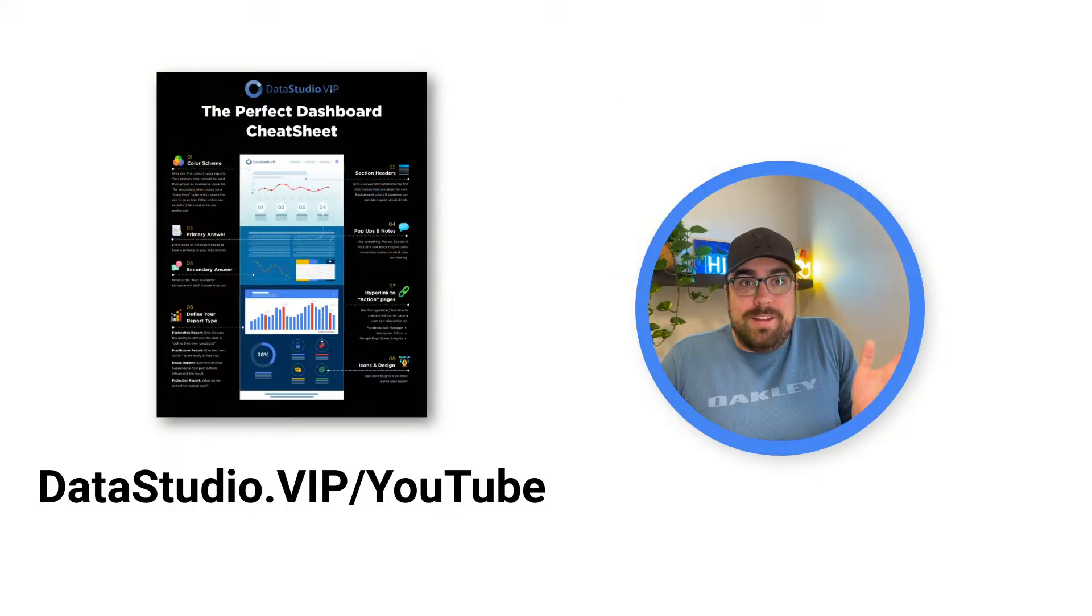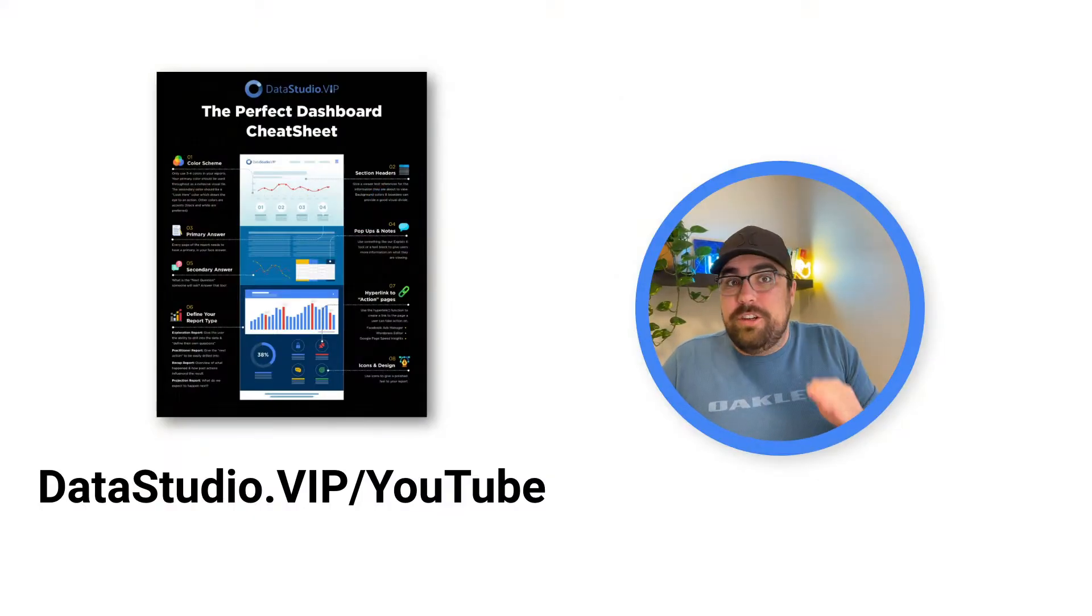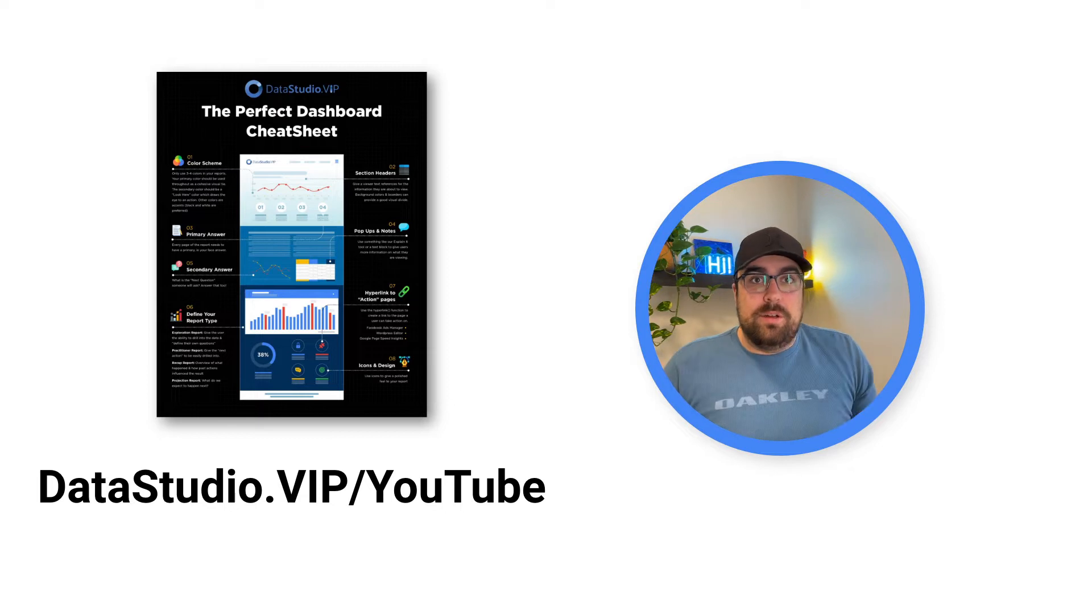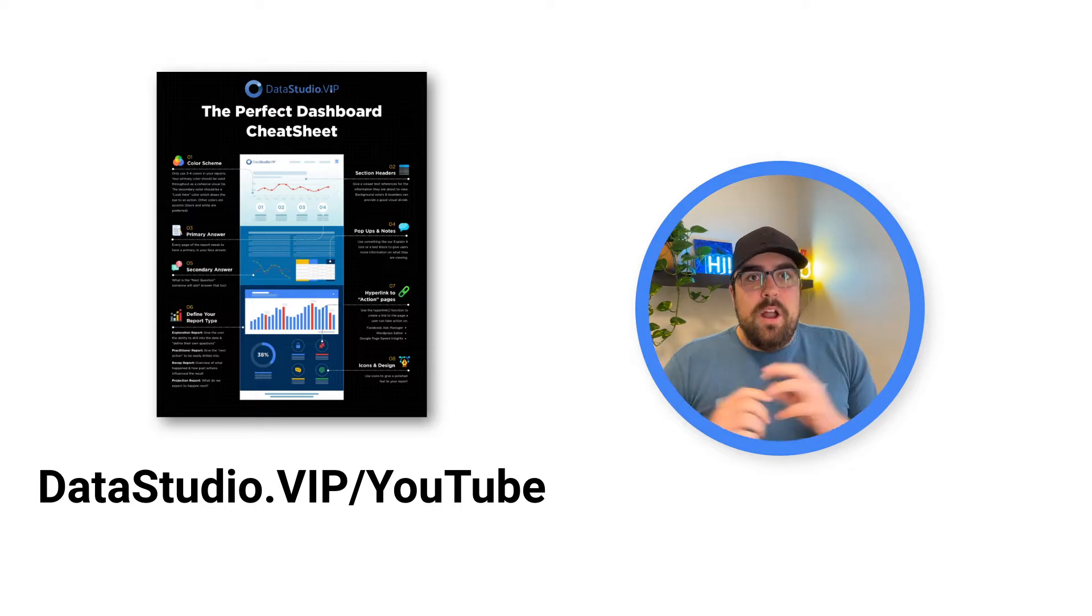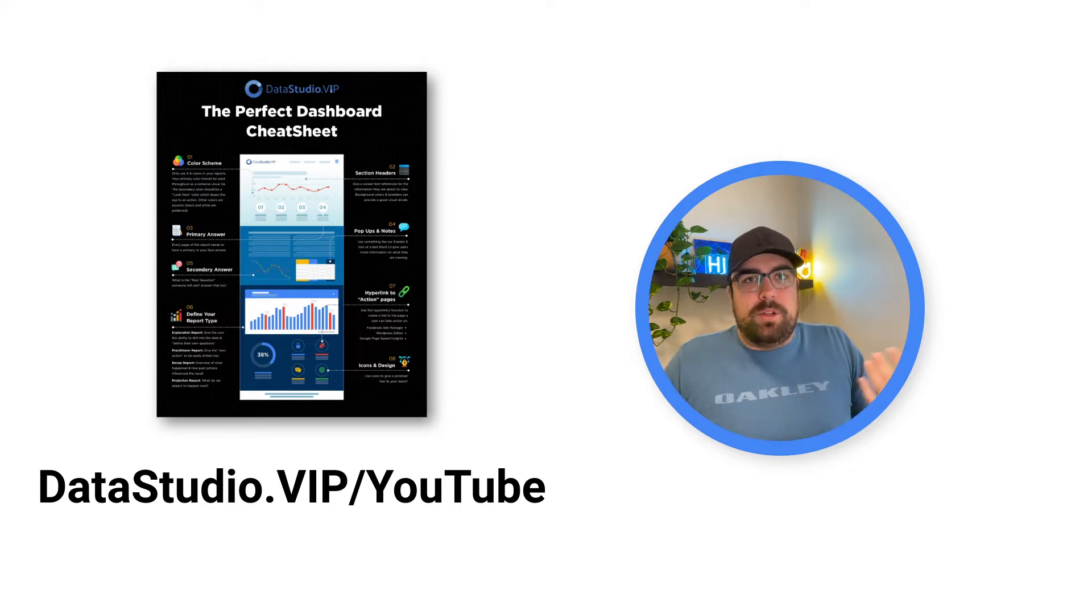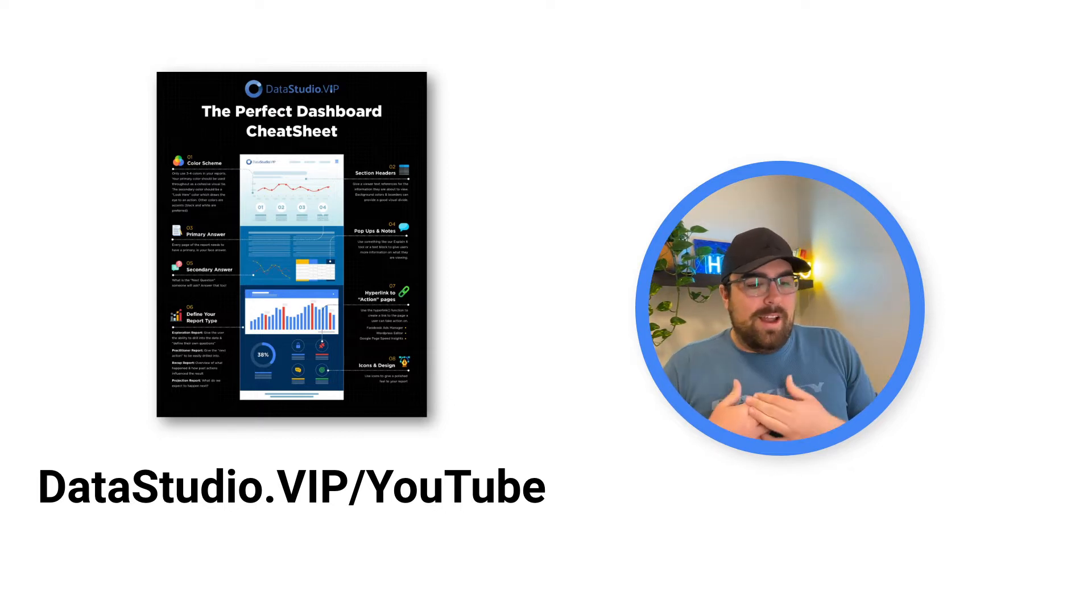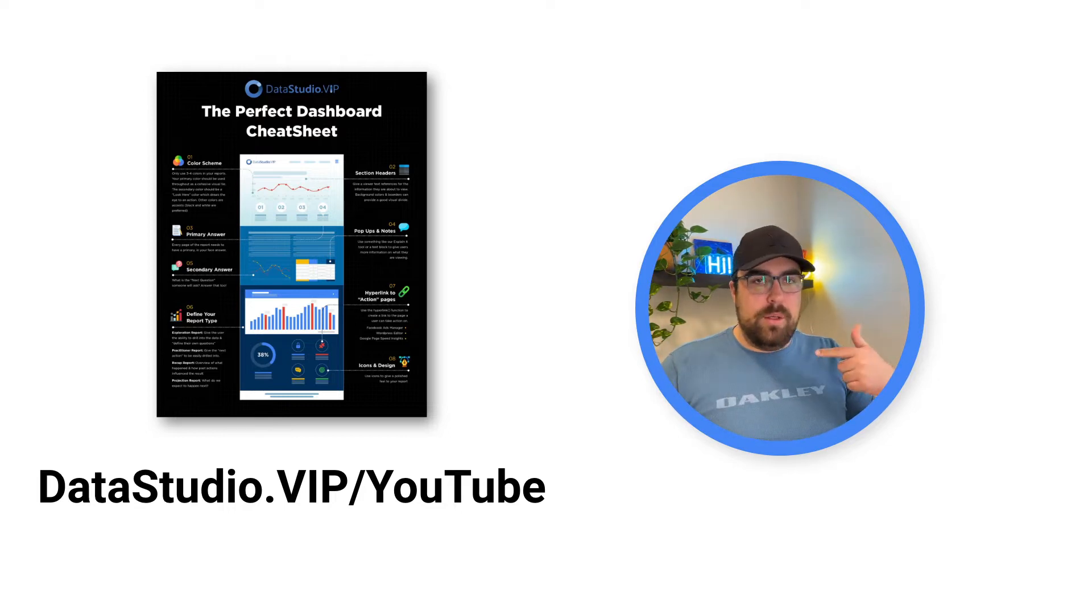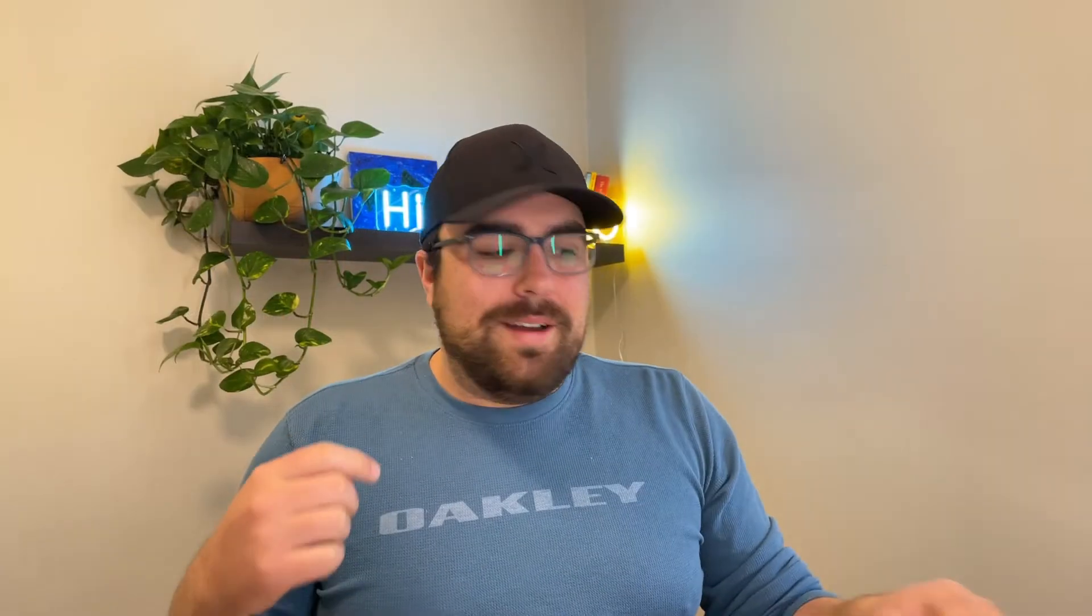So first of all, make sure that if you have not yet, download the cheat sheet, it is frickin' awesome, and you get to join the newsletter over on datastudio.vip. It's only awesome content that I write myself and hit publish on every single other Thursday.